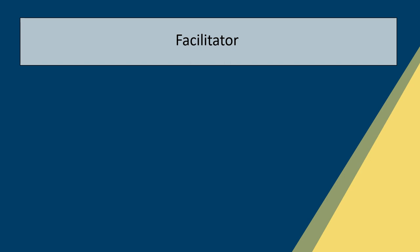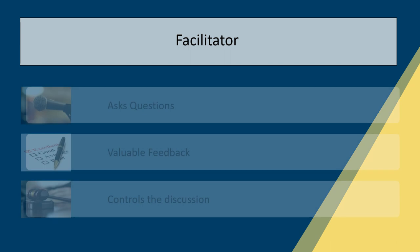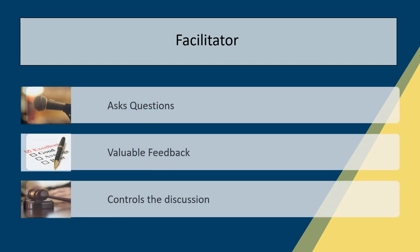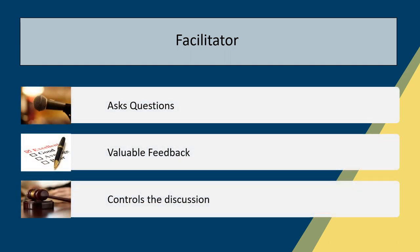The role of a moderator will be to facilitate the panel evaluators with specific questions based on the project speech objectives. He ensures speakers get valuable feedback and he controls the overall discussion.